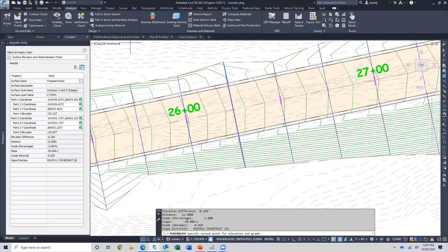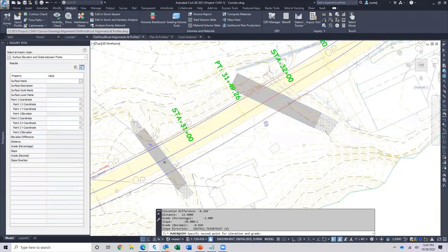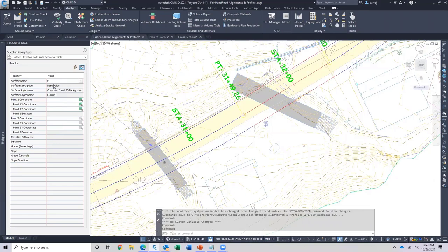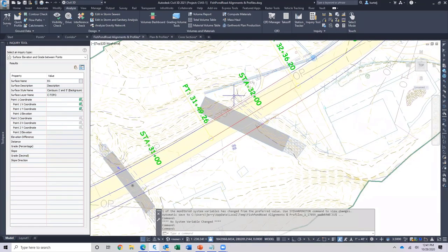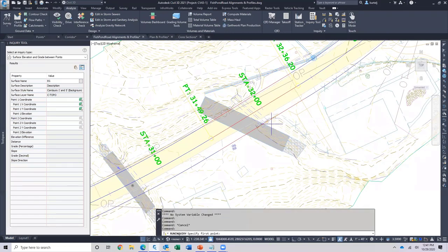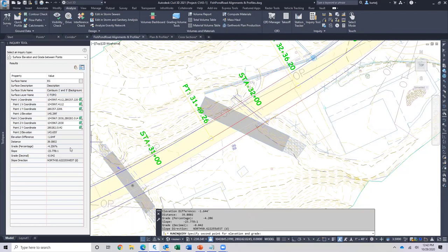Something cool about this is I can switch drawings and still have the tool open. In this drawing, it immediately went to the only surface in the file — if there's only one of a particular object, it will automatically pre-populate. Using grade between two points with an existing ground surface, I can see there's an existing culvert going from one side of the street to the other. Picking points from one side to the other, I can determine the slope of that existing culvert is about four to four and a quarter percent.